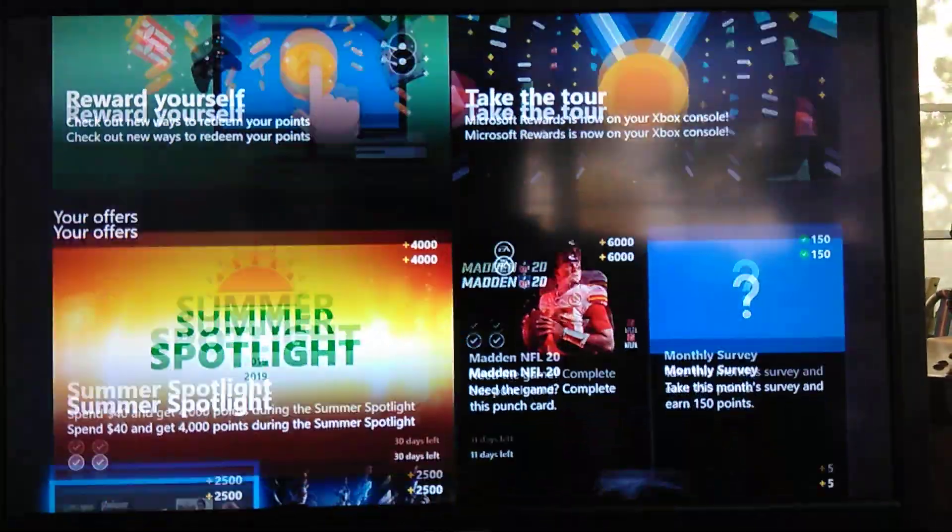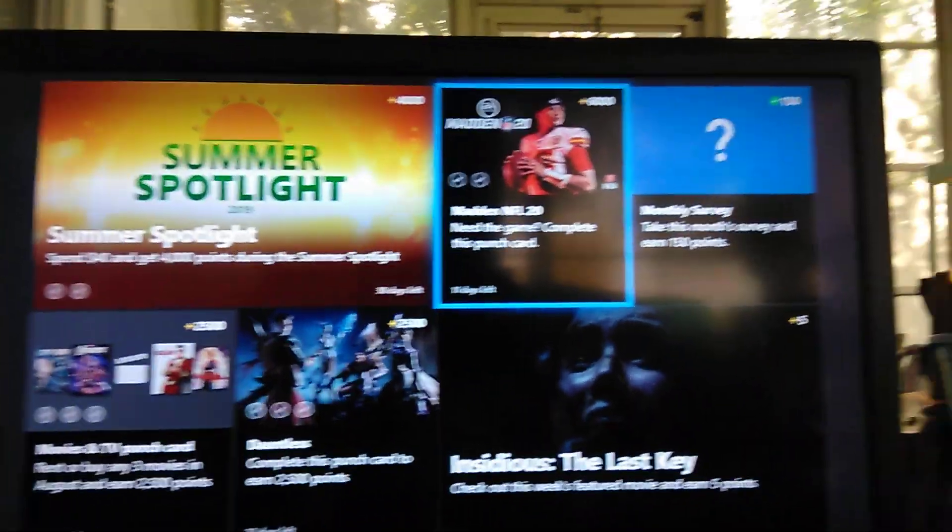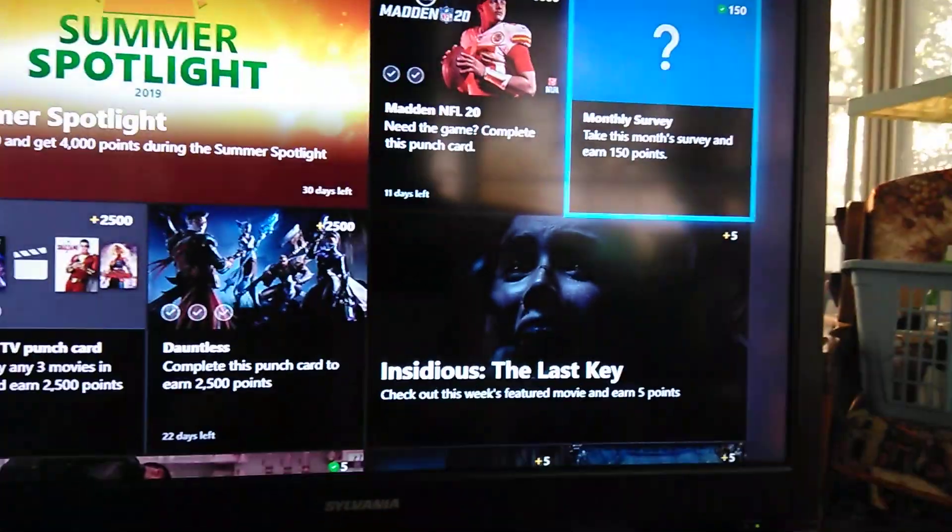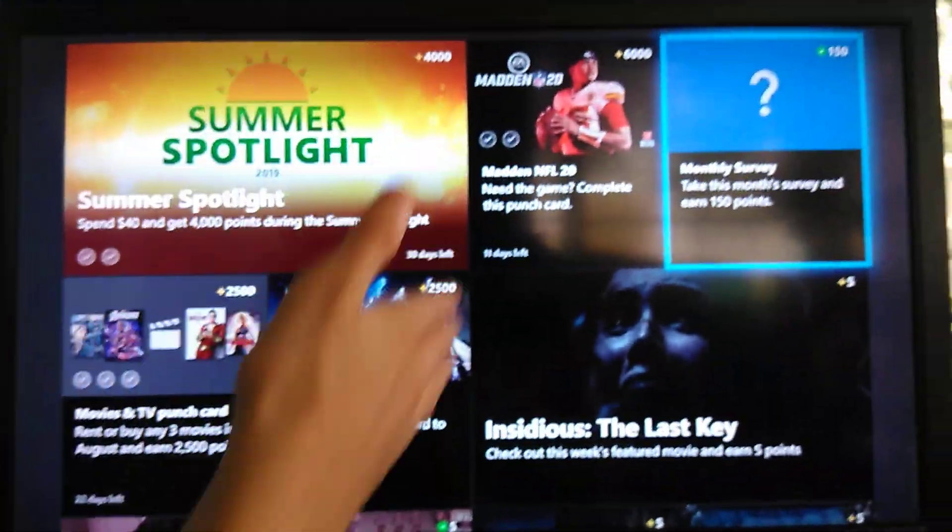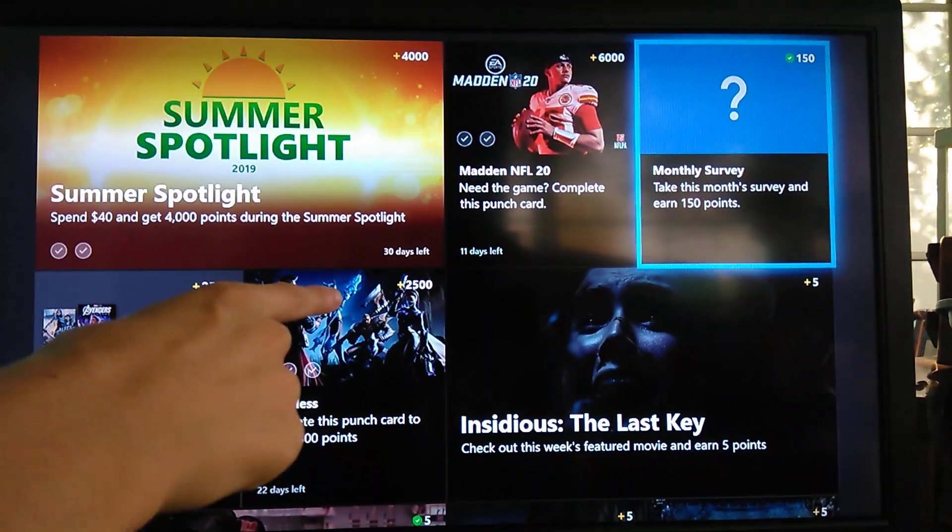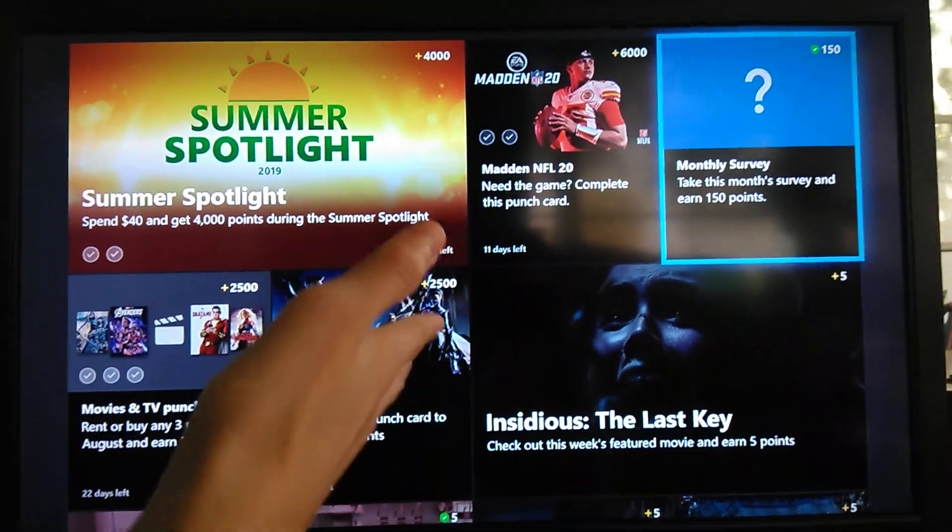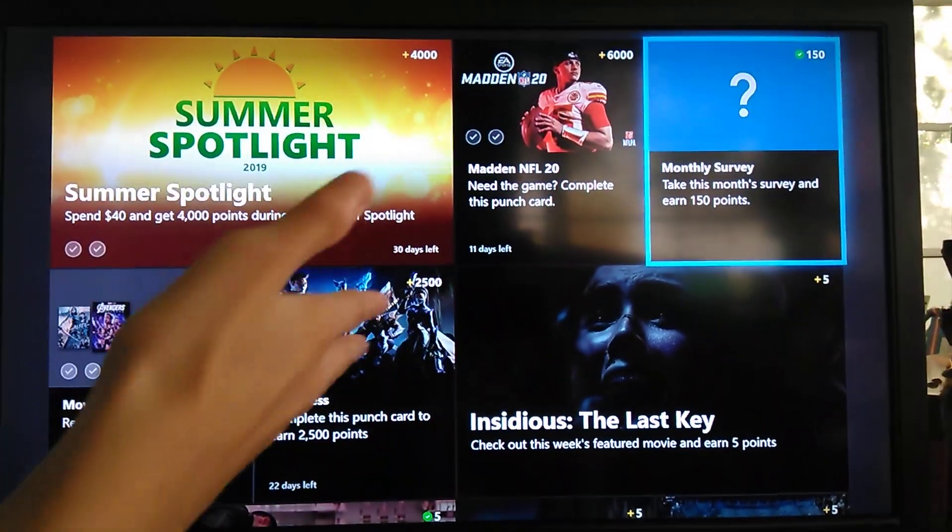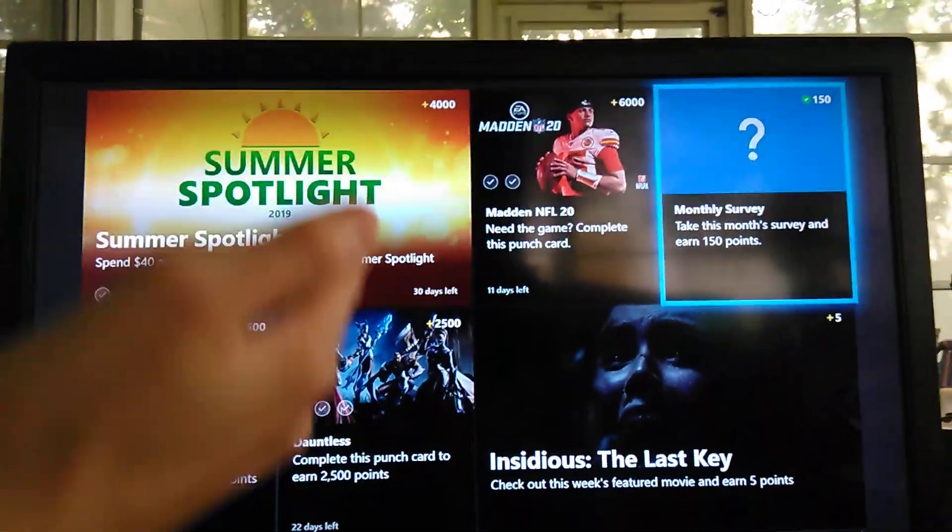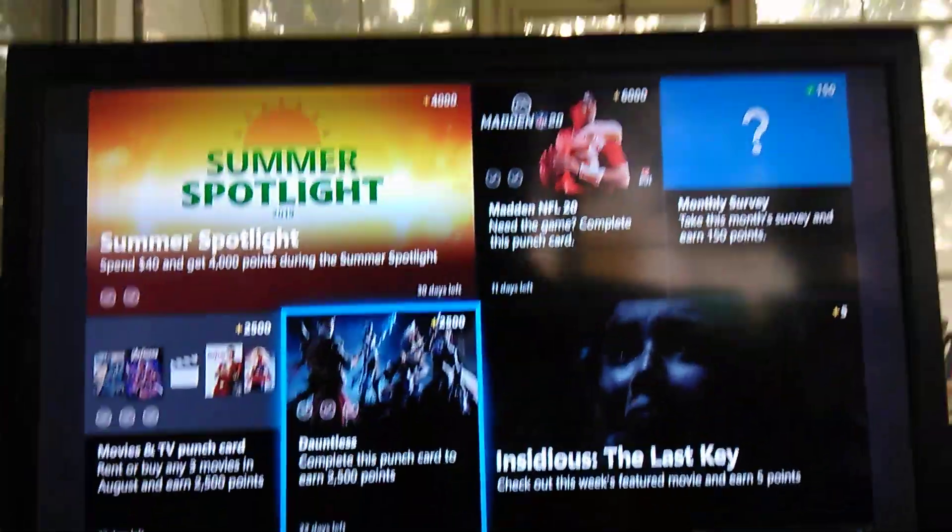4,000 points, 6,000 points, 150 points. Every single day, you're able to get these points, which allow you to get free Xbox gift card codes. All the way up to hundreds of dollars worth of it.